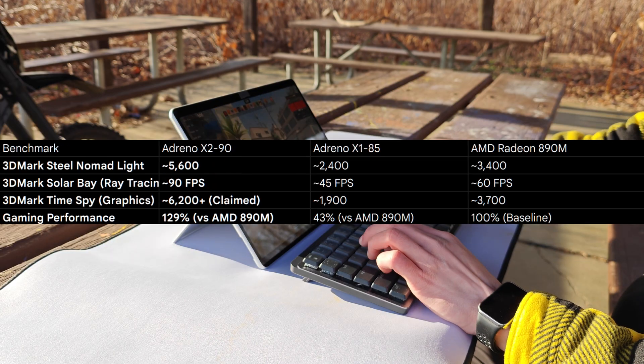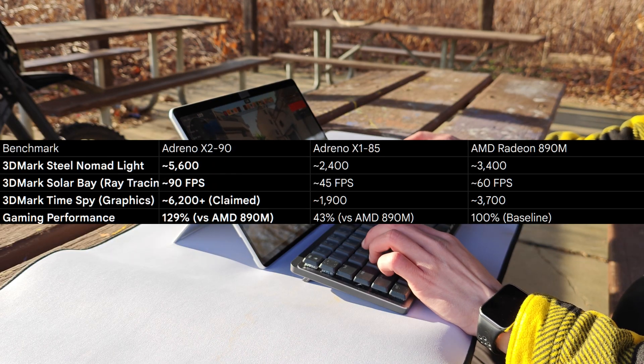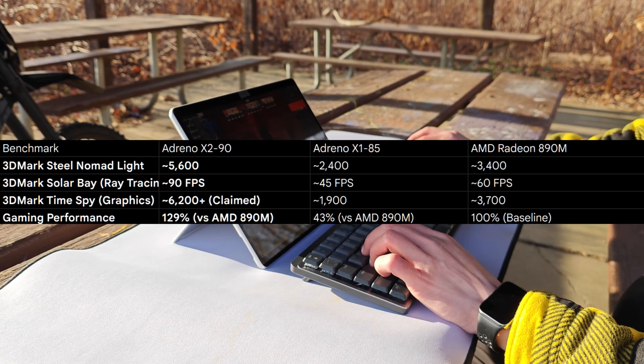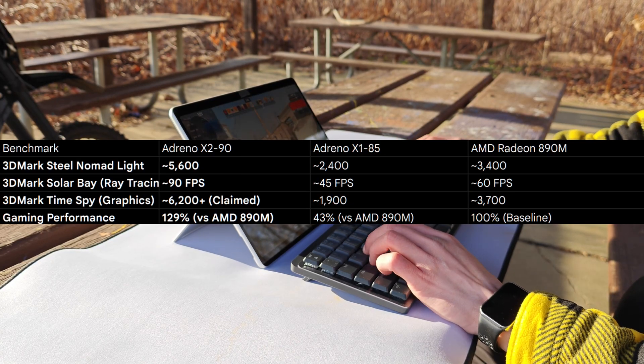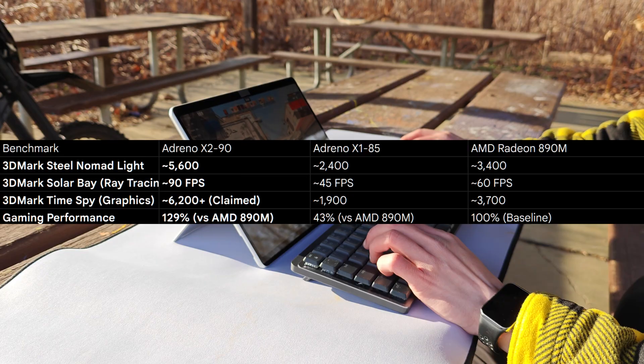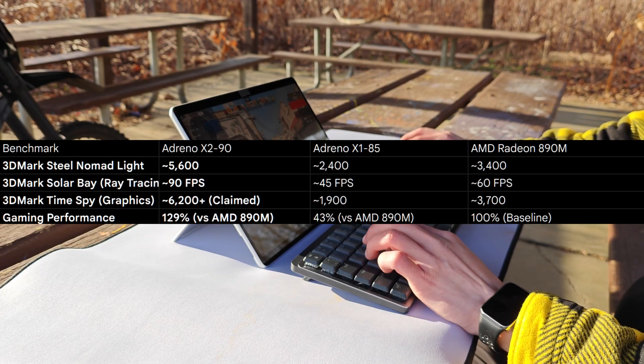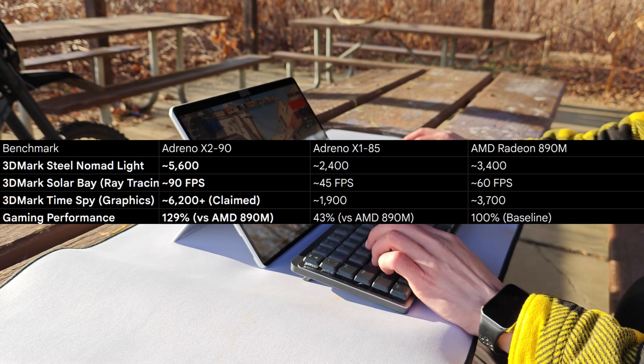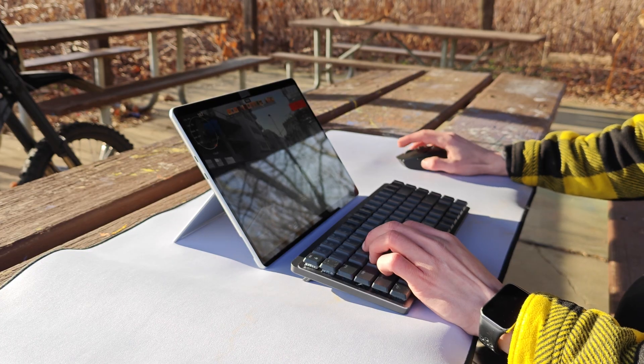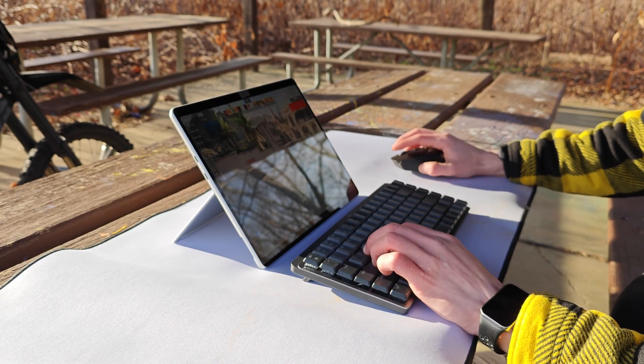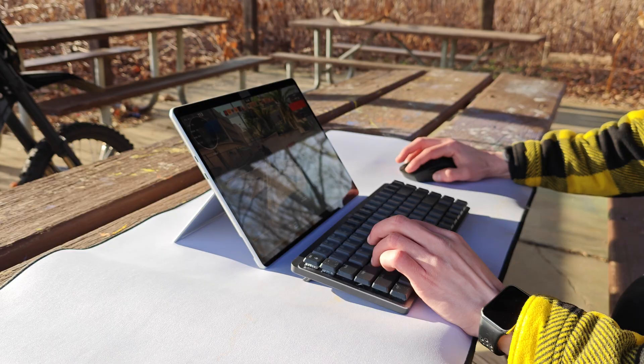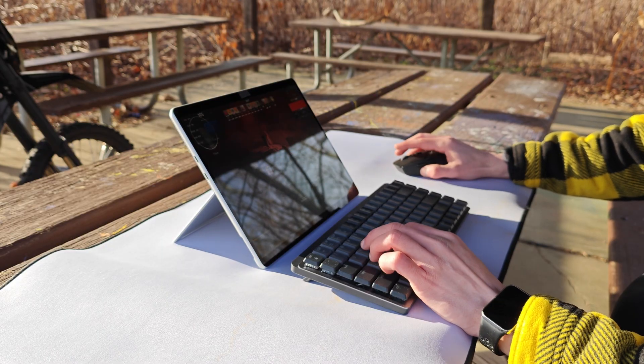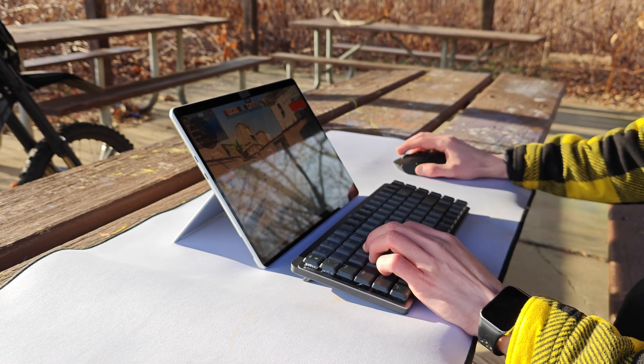In the benchmarks, this thing not only beats out the previous generation, but it's also on par if not beating the AMD 890M, which is a very capable iGPU found in many handheld devices, including the Lenovo Legion Go 2. So again, we can see here that the performance both with the CPU and now the graphics is at least on par, if not better, than their x86 counterparts.